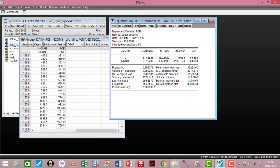The F-statistic tells you how jointly significant your independent variables are in explaining the dependent variable. In this case I only have one independent variable, but if I had more, the F-value would tell me whether those variables are jointly significant enough. The higher the F-statistic, the better the model. The probability value of the F-statistic indicates its statistical significance — the lower this figure, the better the model.